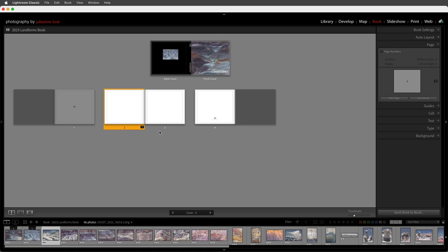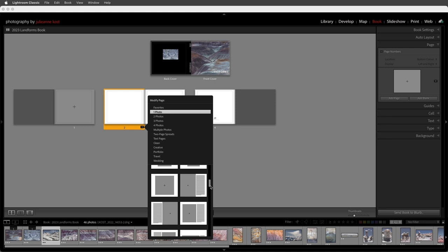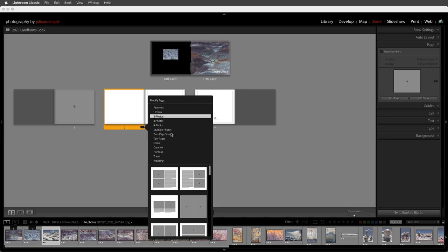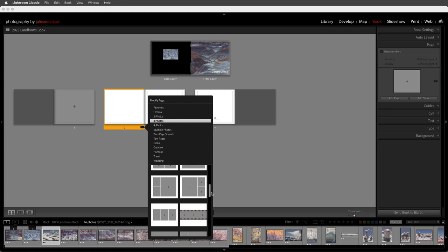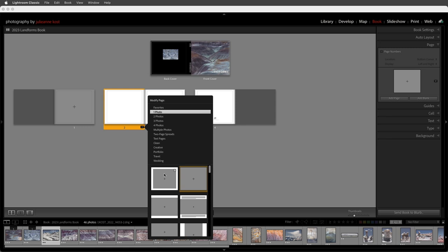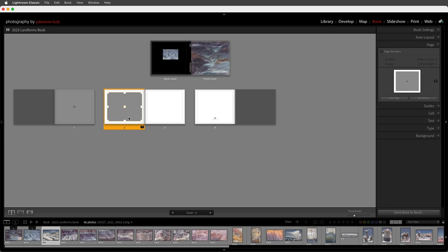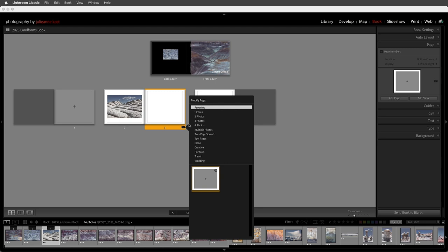I need to select a layout for the page using the drop-down arrow on the page itself, selecting from templates categorized by one photo per page, two photos, with text, or multiple photographs. When you hover over any template you'll see a white dot — clicking it adds it to your favorites so you don't have to scroll through so many templates. I'll start with just one photo with a border, add it to my favorites, and click on it to assign that template. Now I can drag and drop an image from the film strip onto the page.